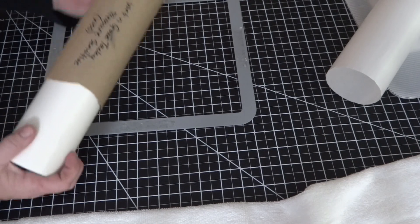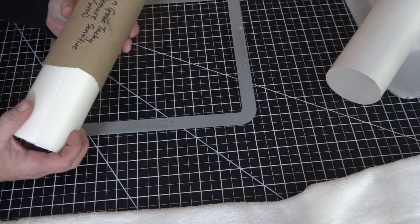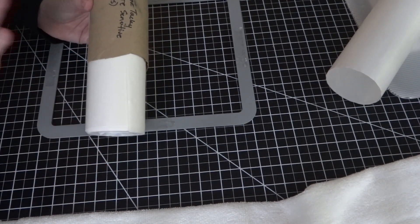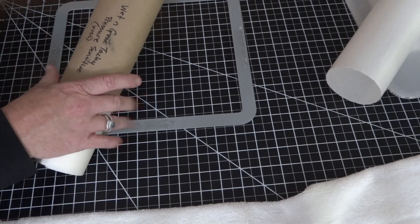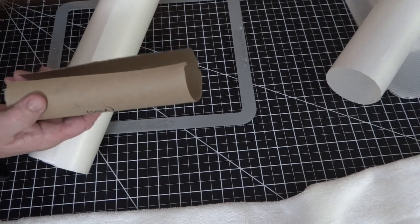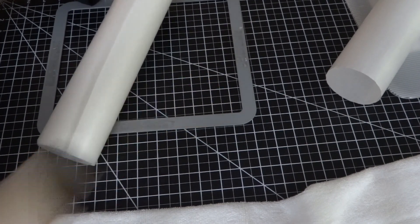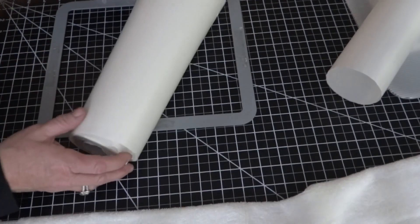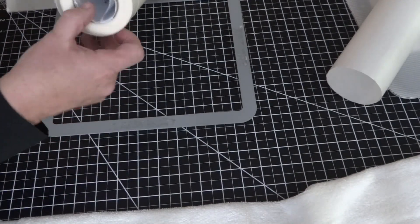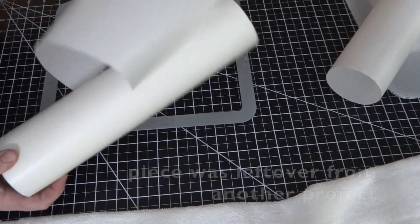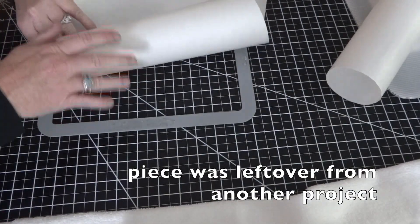Today I'm using the Wet and Gone Tacky Pressure Sensitive Water Soluble Stabilizer on the bottom. This one's made by Floriani. I use a paper towel holder and label them, then stick the information up inside so I have it when I need it.